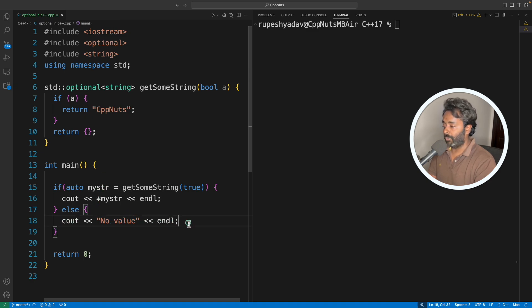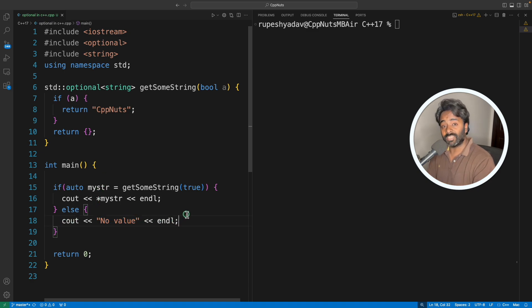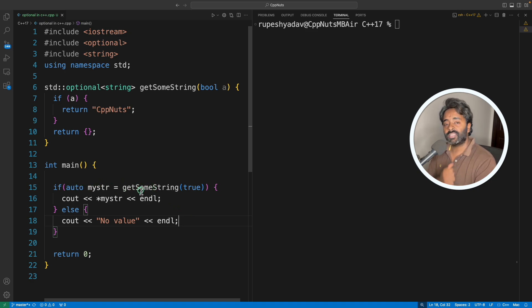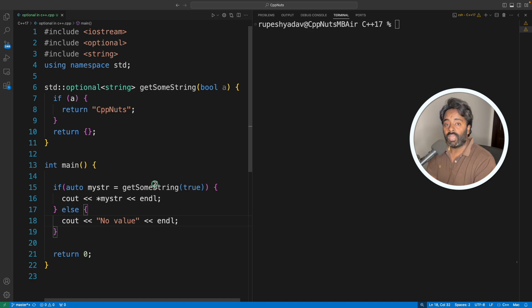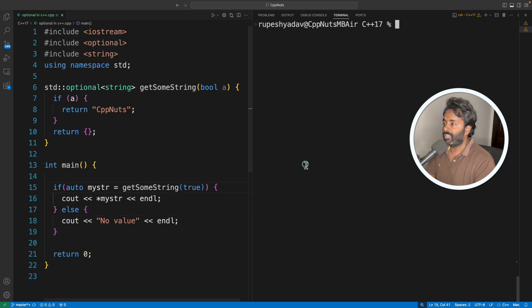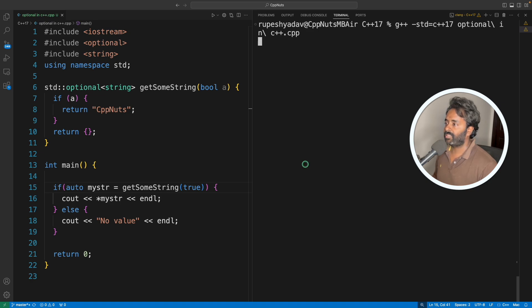Now you're confused: do I always have to use this inside if condition so that it will check? No, there is a member function has_value. If you check that, it will tell you that okay, it has the value or not.